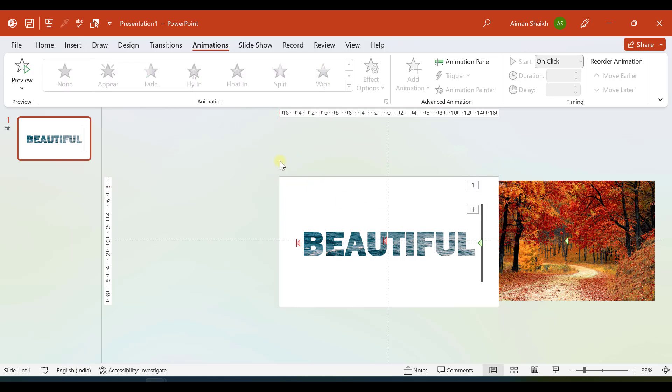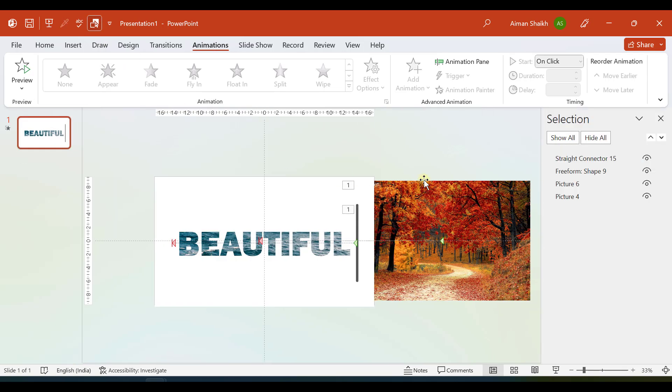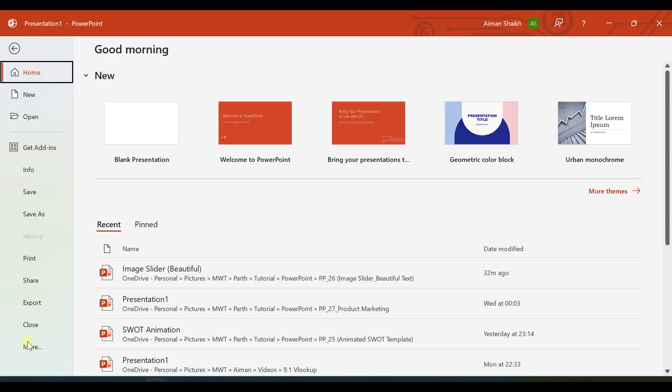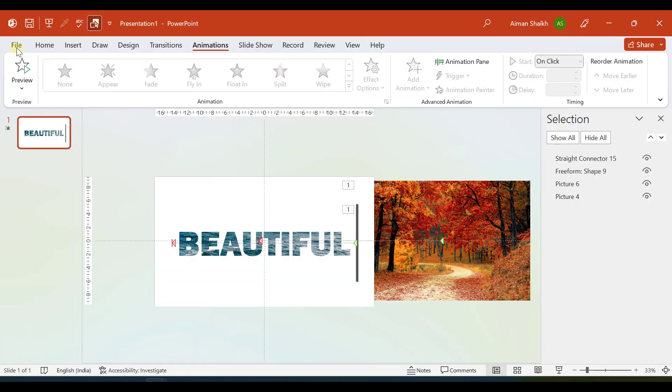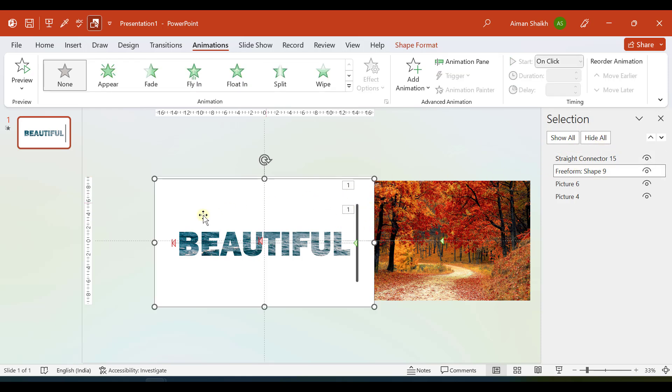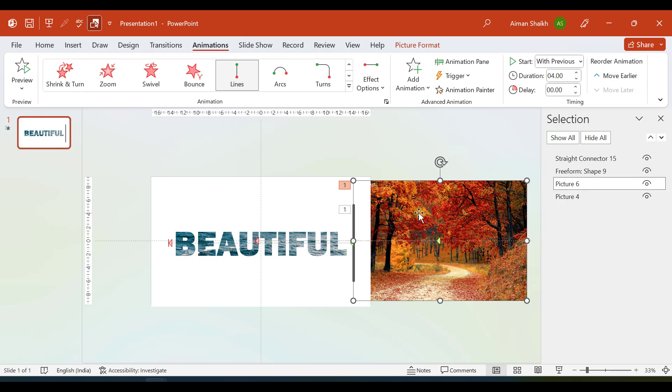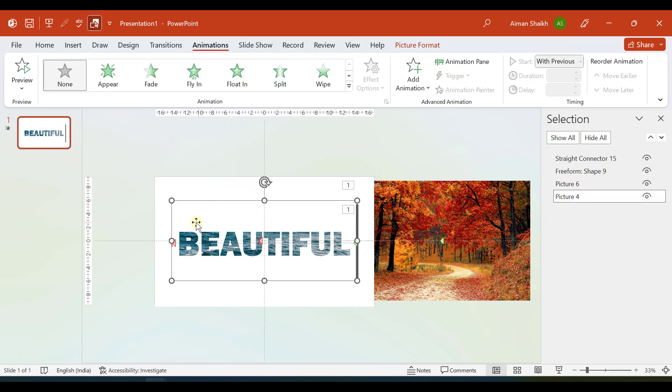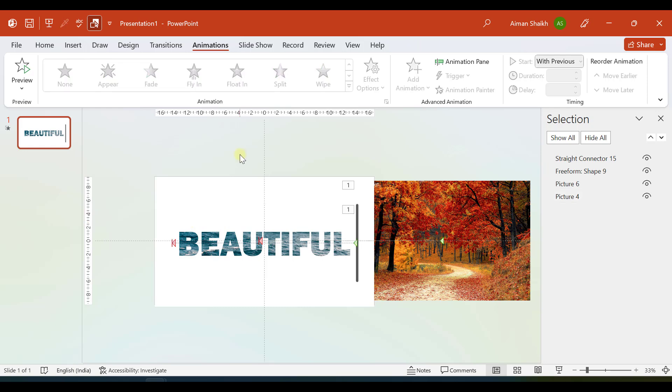Now it may happen that your line or image comes to forward and this white text box should be in the middle. Let us go to Selection Pane. These are the arrangements: at the top we have the line, below that we have the text box, the white color text box in which we have carved out the Beautiful text. Then we have the picture which comes from left to right, and then we have the picture which we have at the bottom.